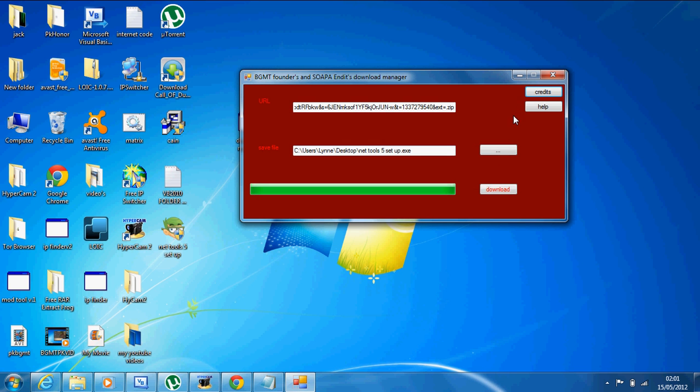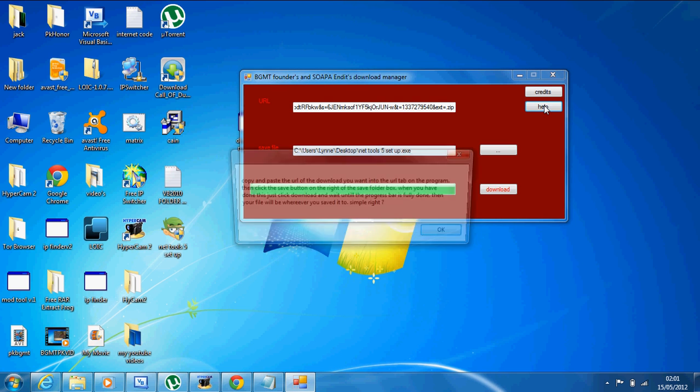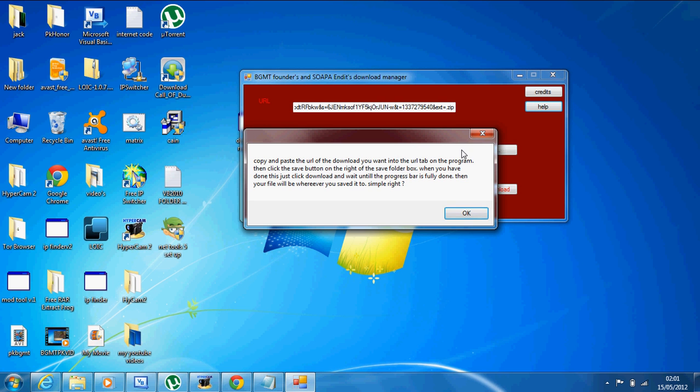If you need help with using the program and don't want to look at this video again, just click the Help tab. It gives you very clear instructions.